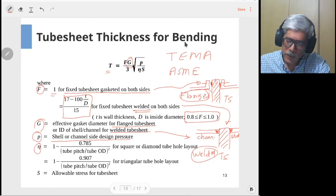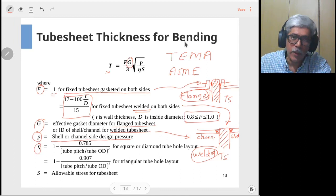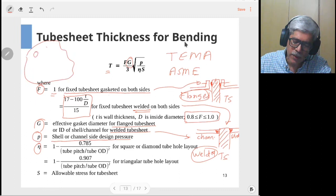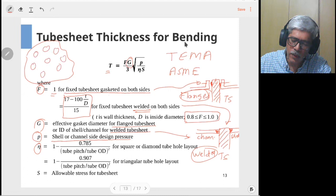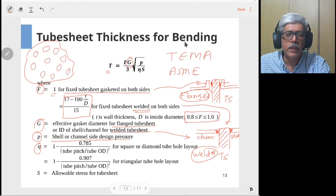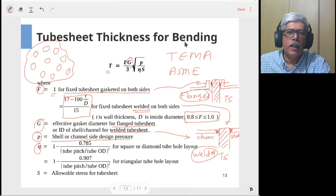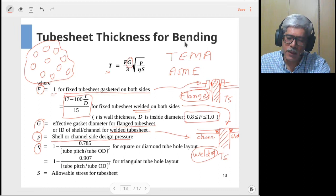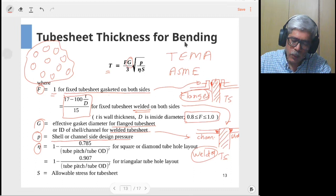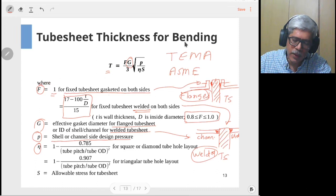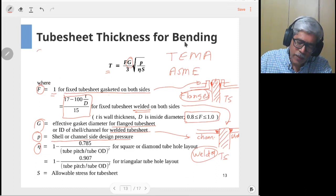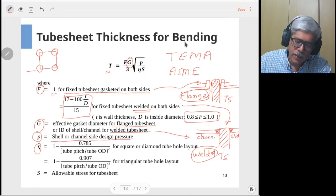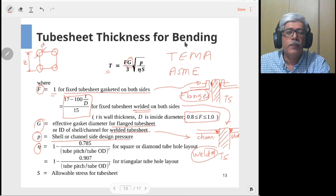P is the shell side or channel side design pressure, whichever is higher. The parameter η is known as the ligament efficiency. The tube sheet is a perforated plate because holes are drilled through it to attach the tubes, which makes the tube sheet weaker than a solid plate. To account for this weakness, the ligament efficiency of the tube hole pattern is included. For a square layout, the tubes are arranged in a square pattern with pitch Z and hole diameter D.